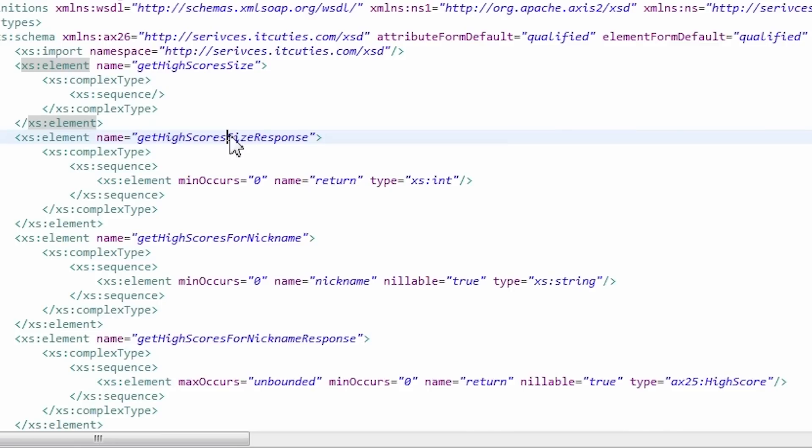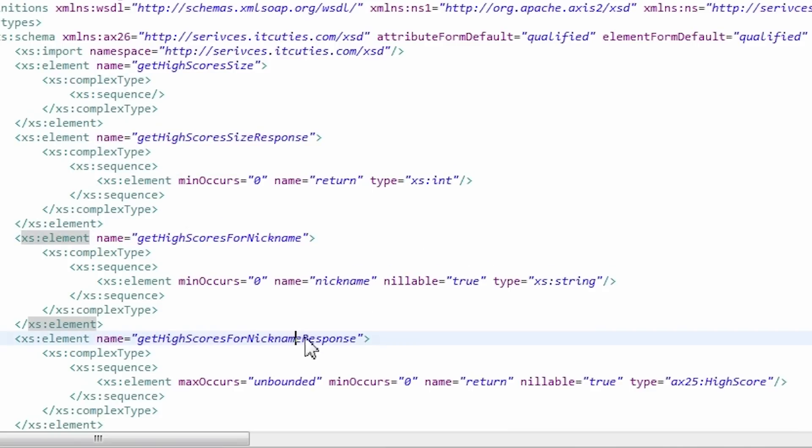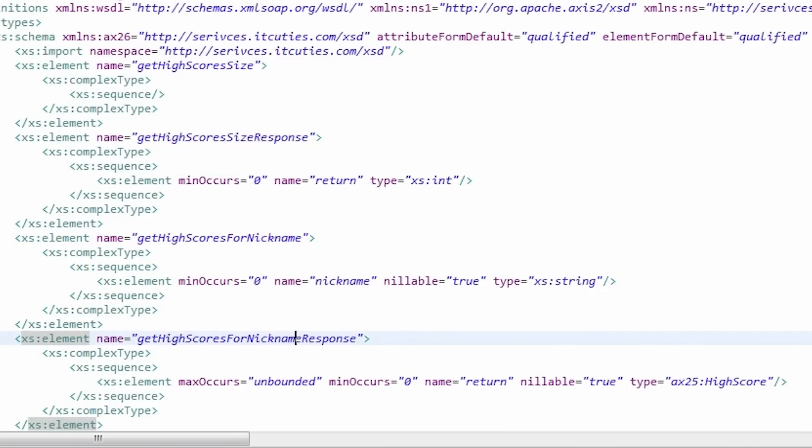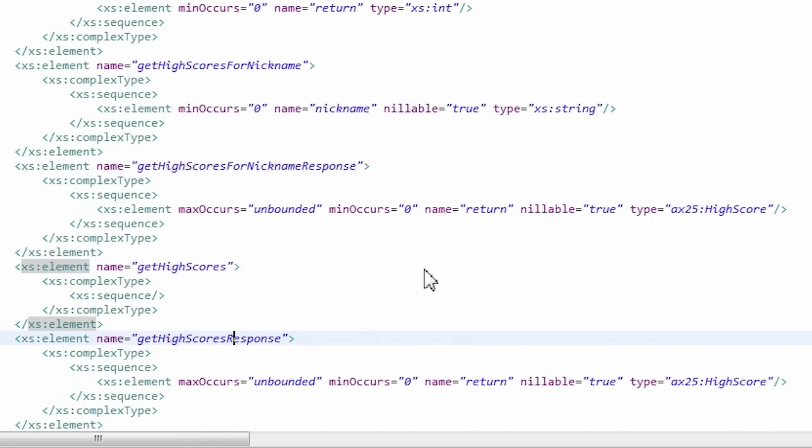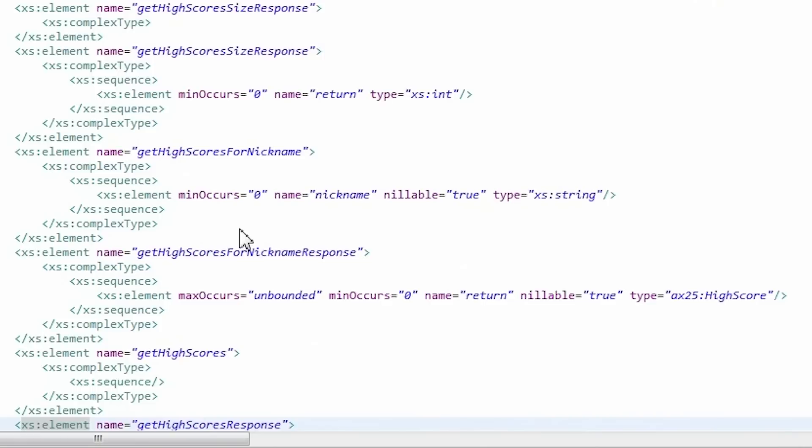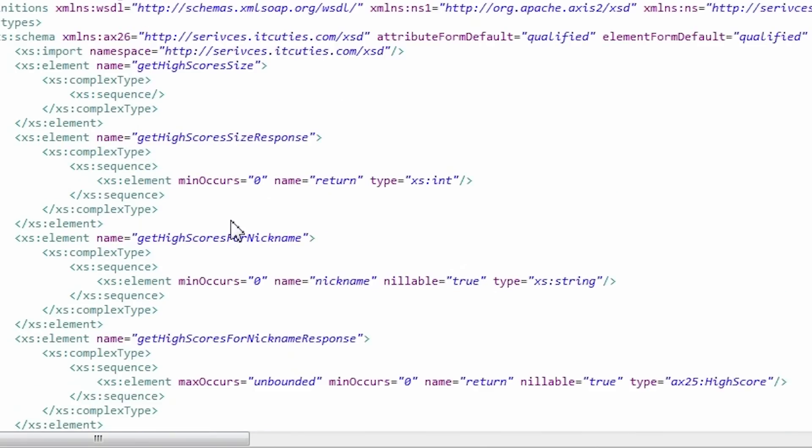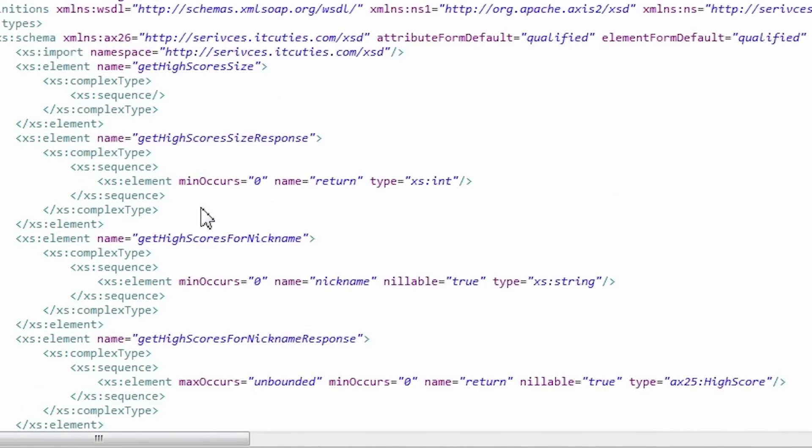Here is a get high scores size response element which is an integer value. Next is a get high scores for nickname operation. Then a get high scores operation which returns a list of high scores for a given nickname. All the detailed operation descriptions can be found in our previous tutorial.